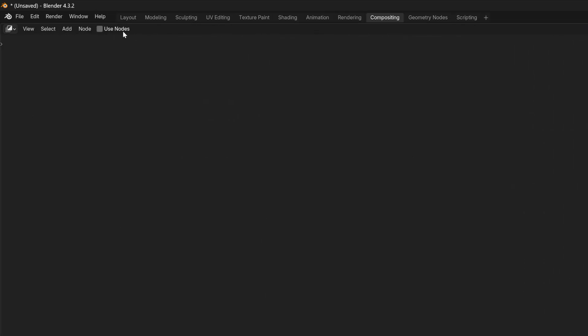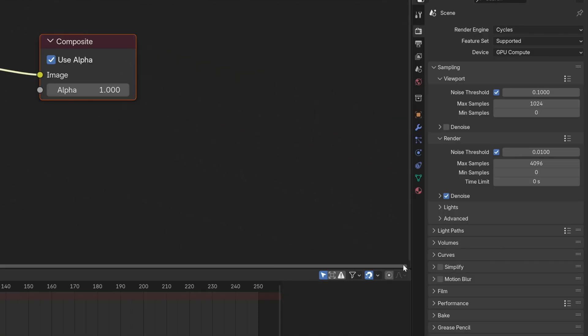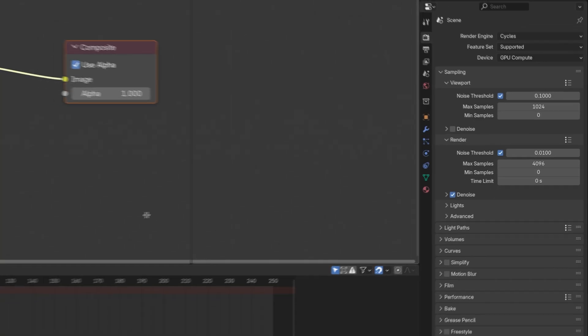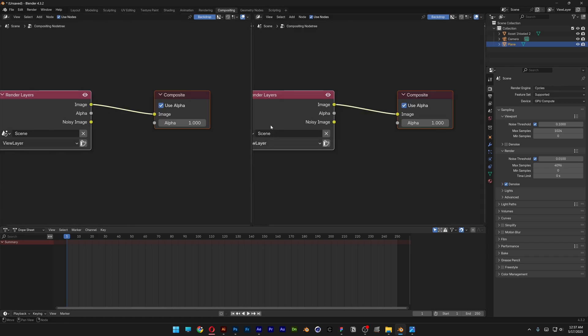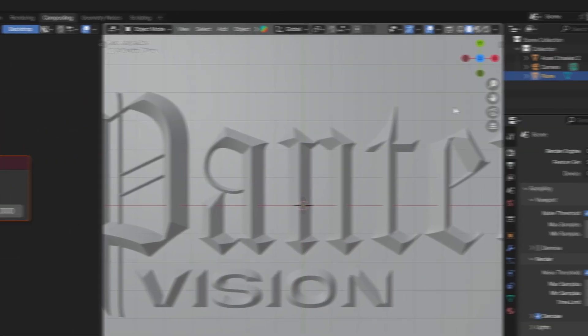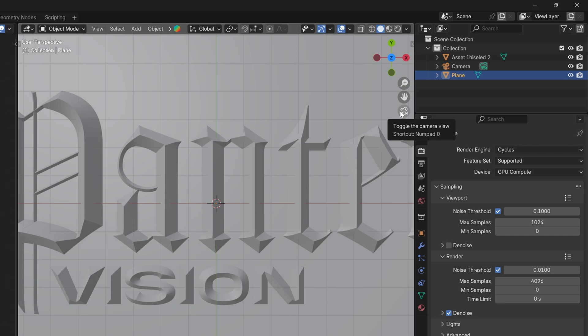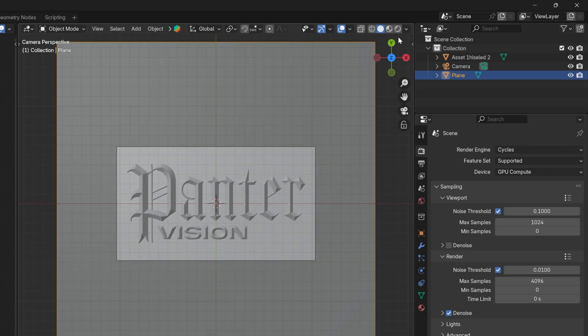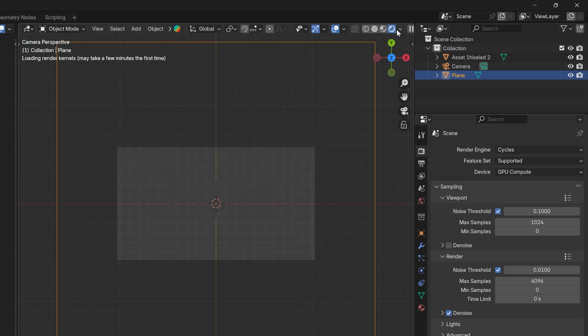I'm going to check use nodes. Here I'm going to go to the corner to split the viewport, and I'm going to change it to 3D viewport. And I'm going to activate the camera view, activate viewport shading.